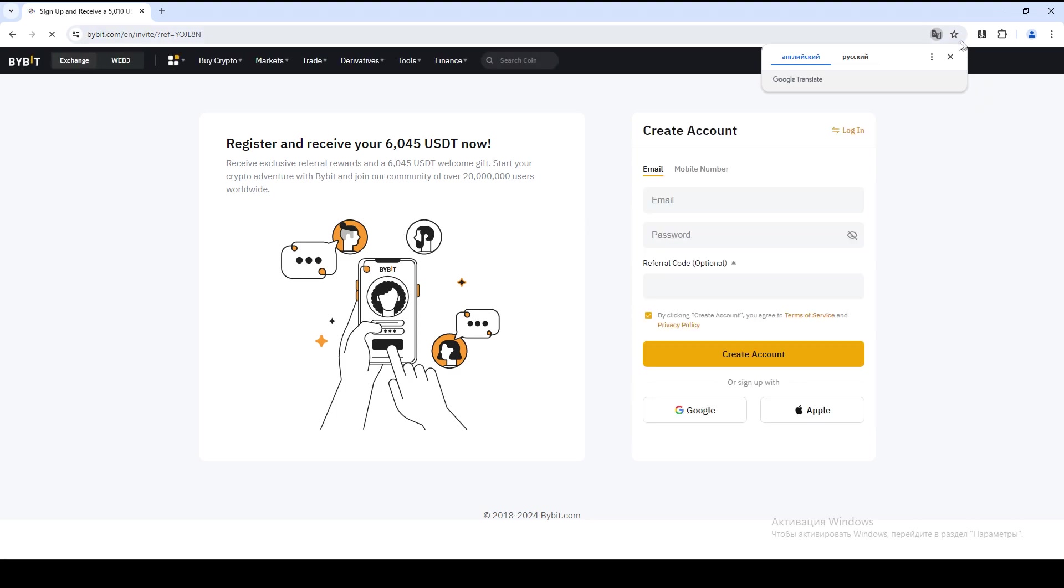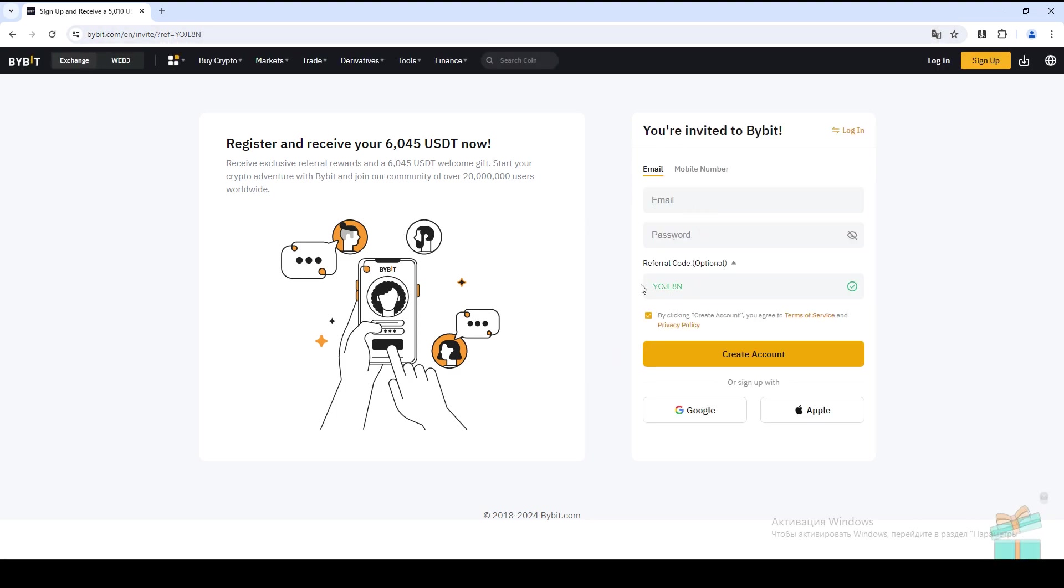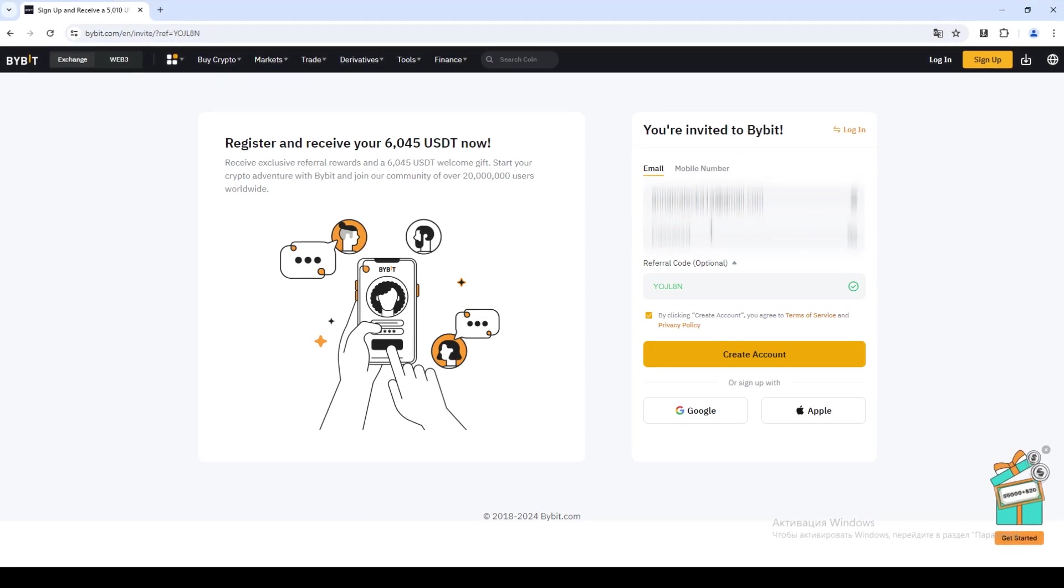First of all, go to the official site of the Exchange Bybit on the link in the description. This link will give you a bonus when trading for $20.